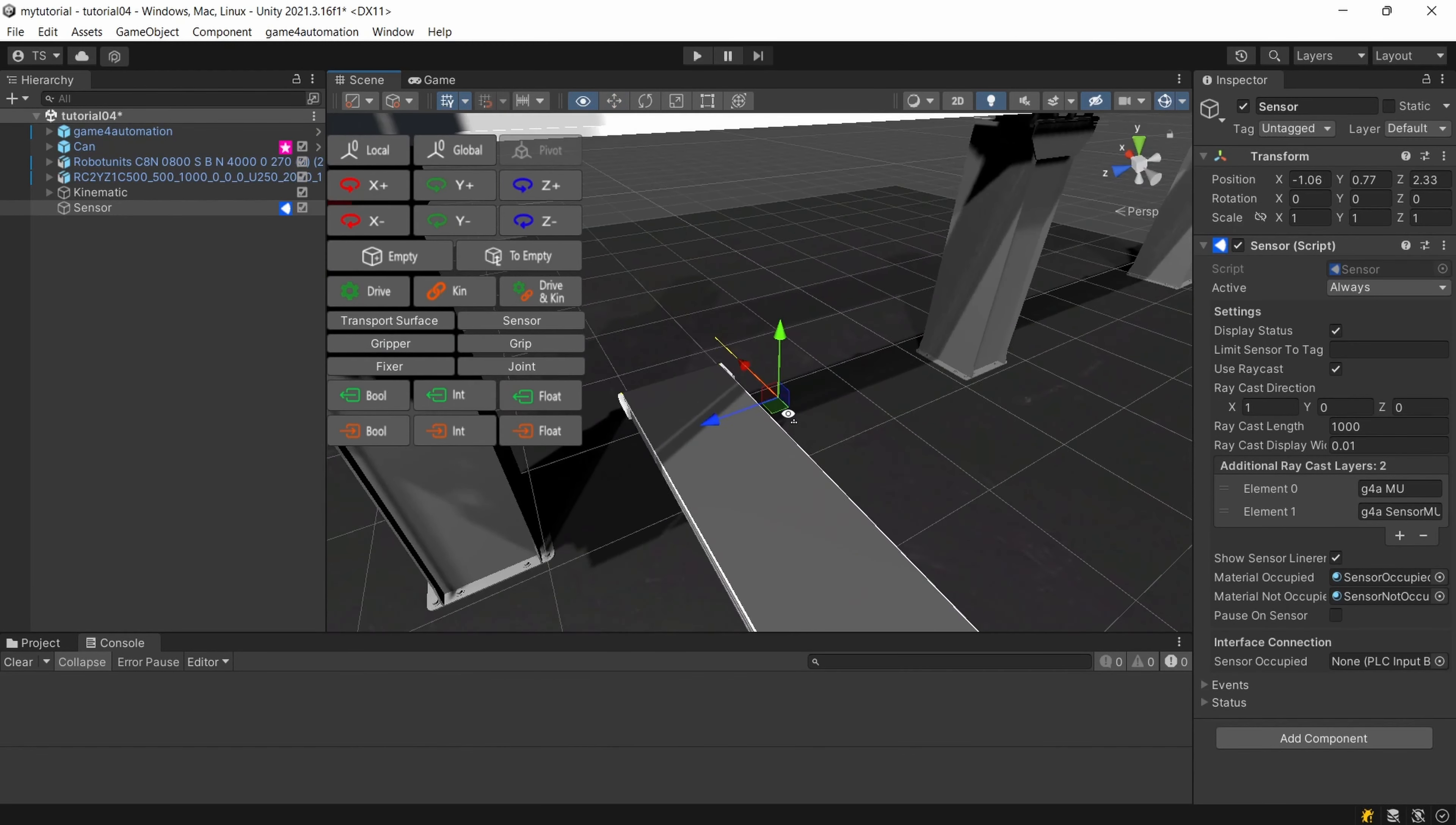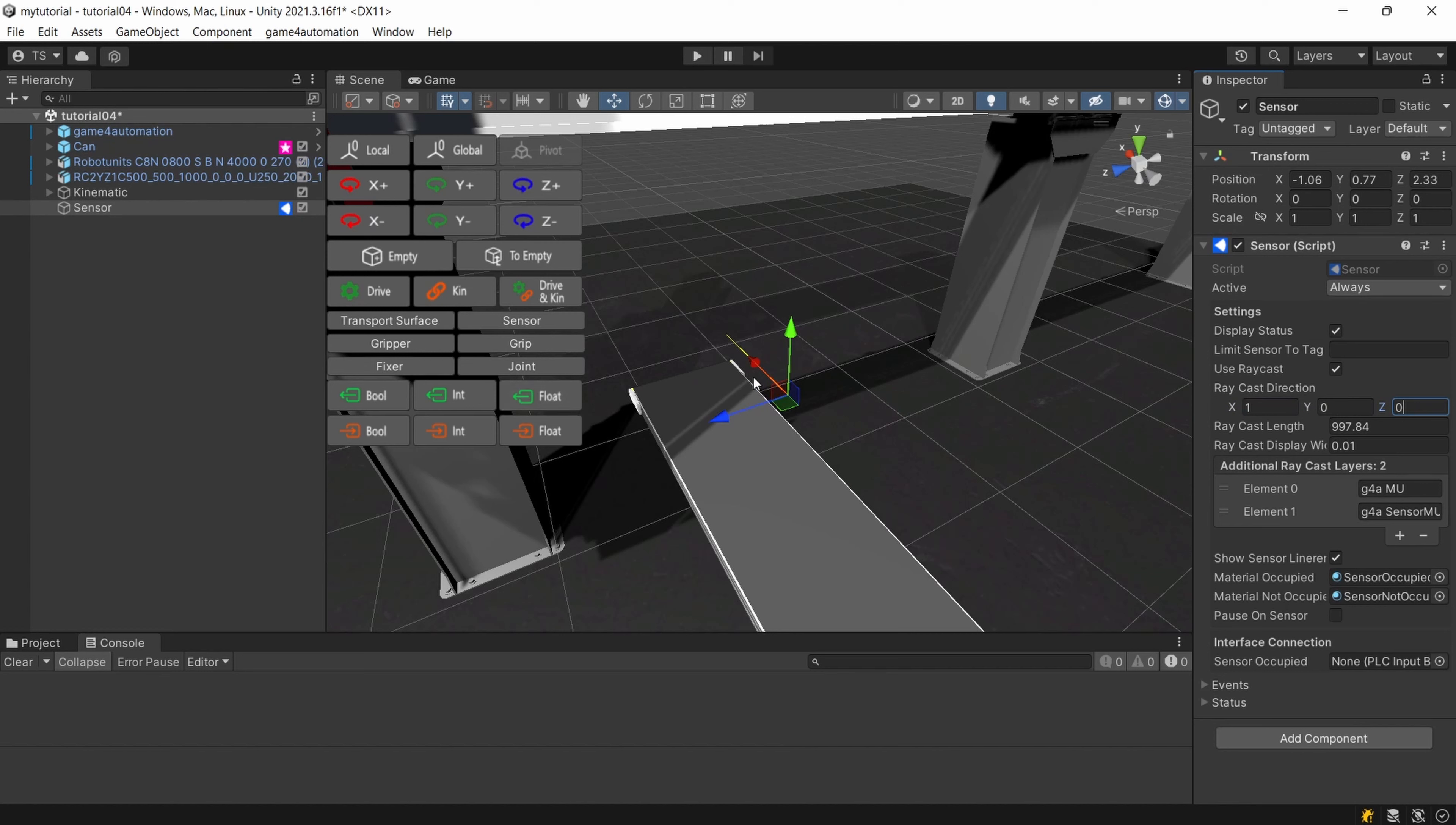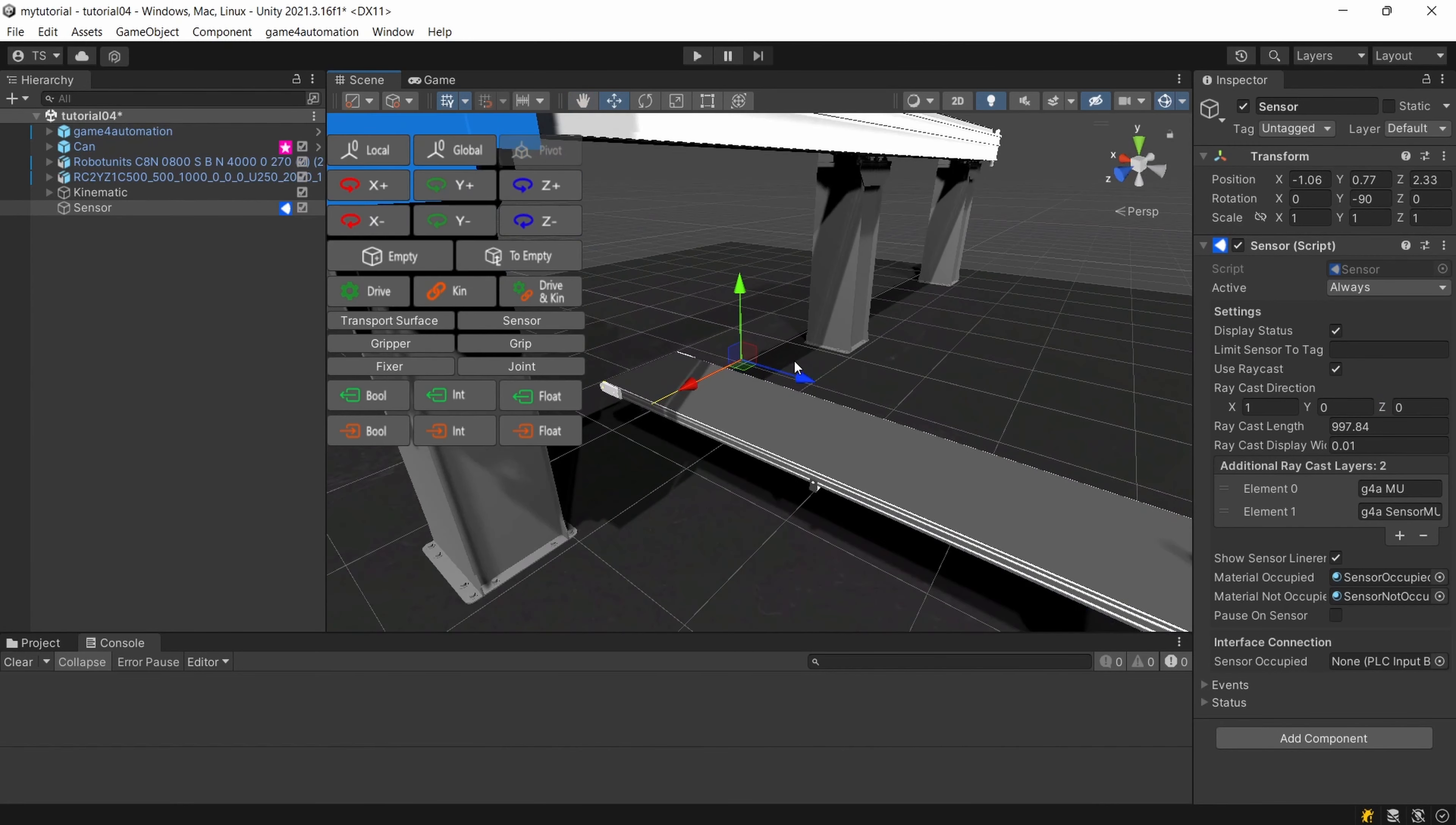So it's positioned as we would like to position it and for getting the sensor ray into the direction where we would like to have it we could change the direction here pointing it to the set direction and here we've got the length in millimeters. We could increase or decrease it here by changing the value in millimeters or if we keep the direction we could also rotate our game object by the y-axis and here is our sensor.